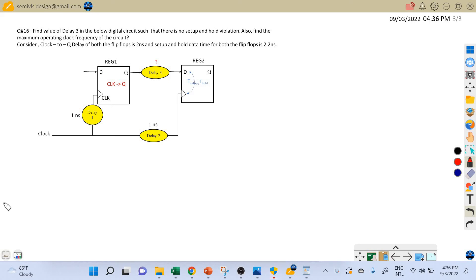Hi friends, welcome back once again. Let's discuss the next problem on static timing analysis — this is problem number 16. Here we are given a circuit diagram and we are asked to find out the value of delay 3 such that there is no setup and hold violation.